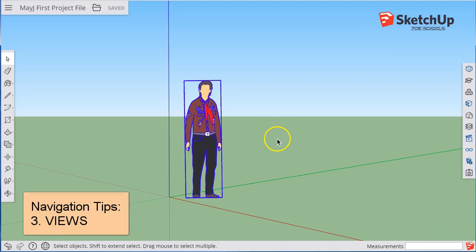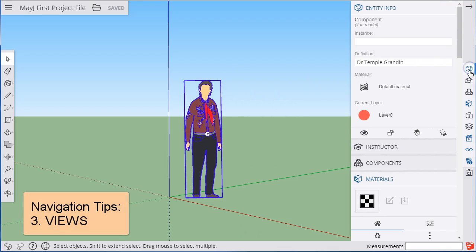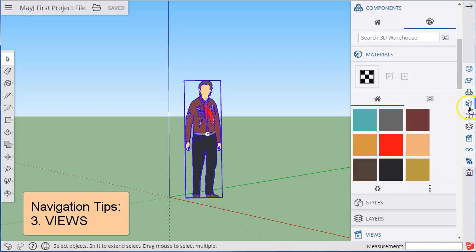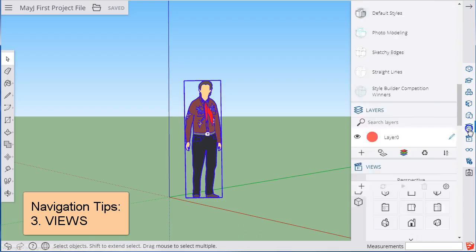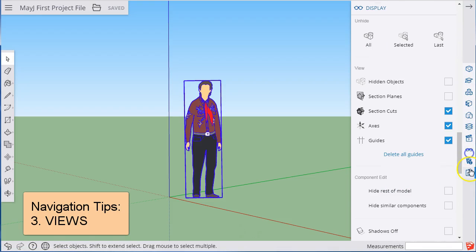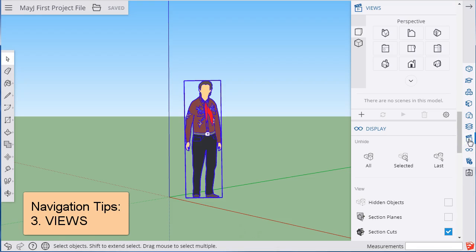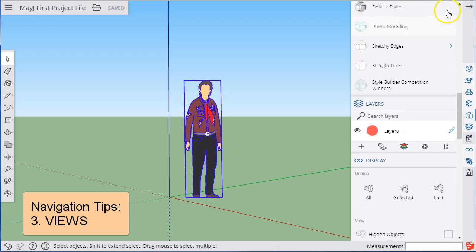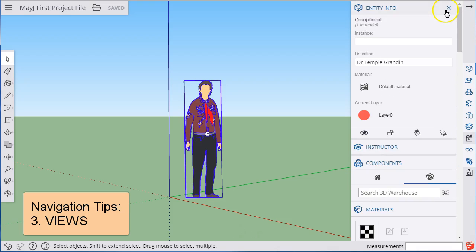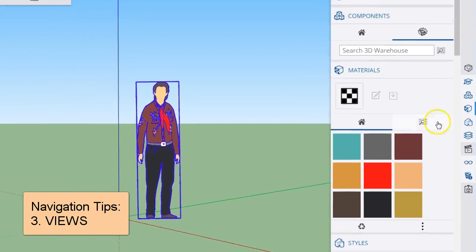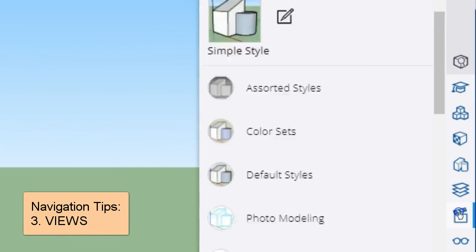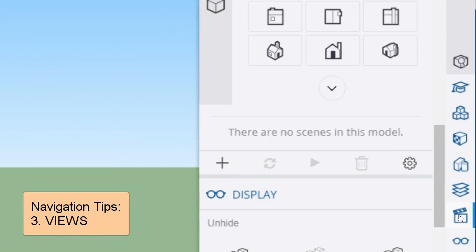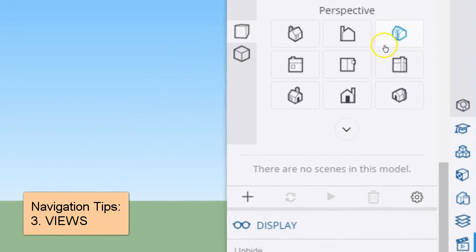Now we're going to the Options menu over here. As we open up these options menus, they get pretty heavy. We're going to look at something called Views, which looks like a little clapboard from a movie.